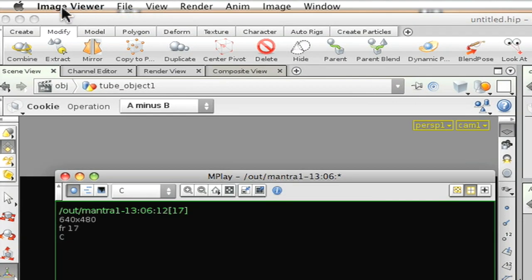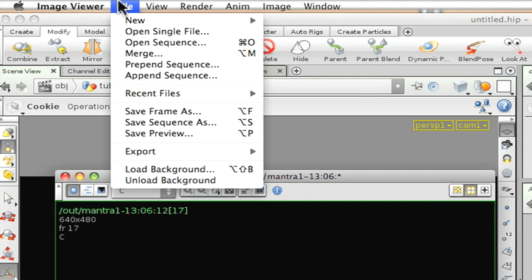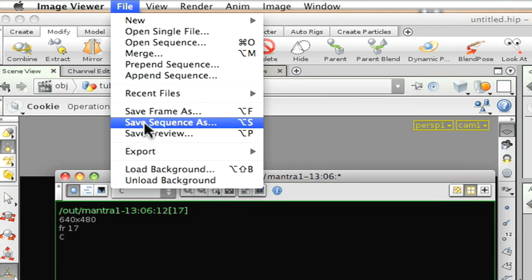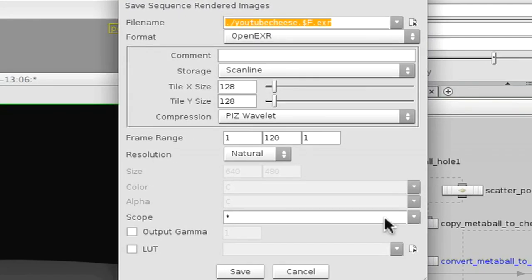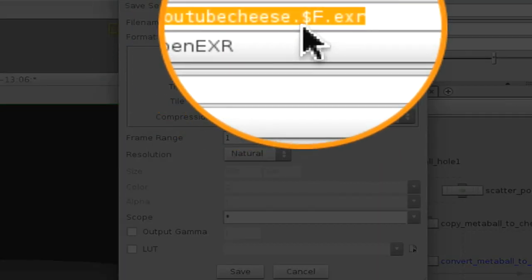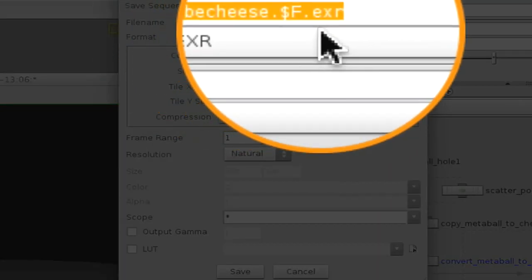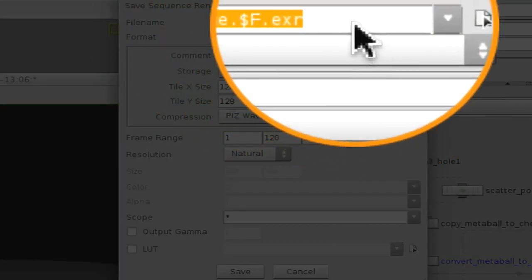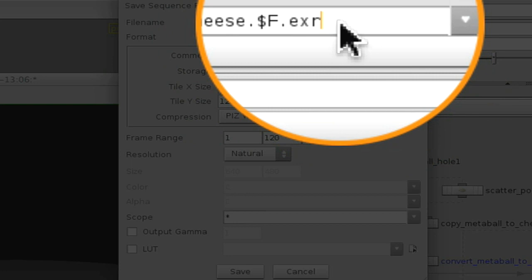Go up to, now you'll notice you're inside your image viewer. Go to File, and say Save Sequence As. Now, this will bring up this little funny box. It'll have a file name. It'll be Untitled, Dollar Sign, F, Dot, you know, whatever. So what you want to do is, right here,